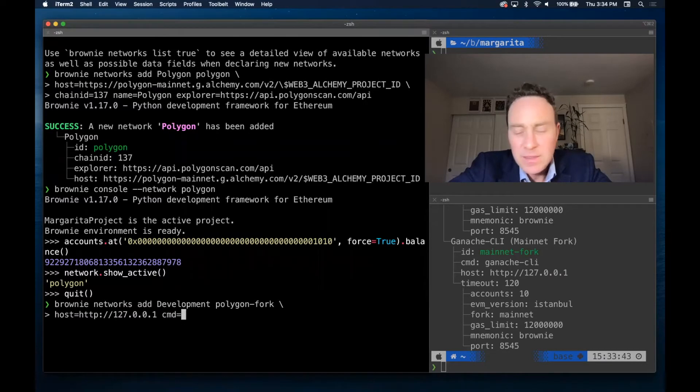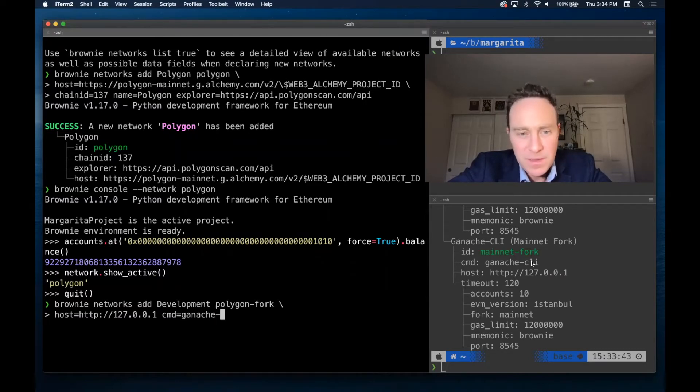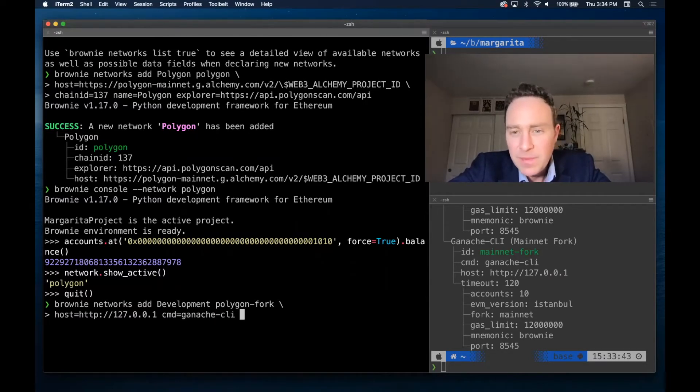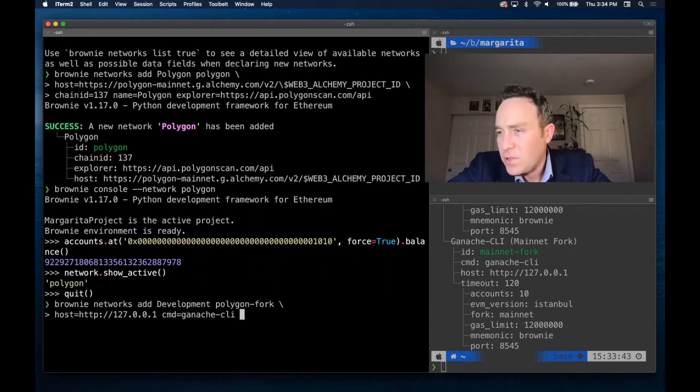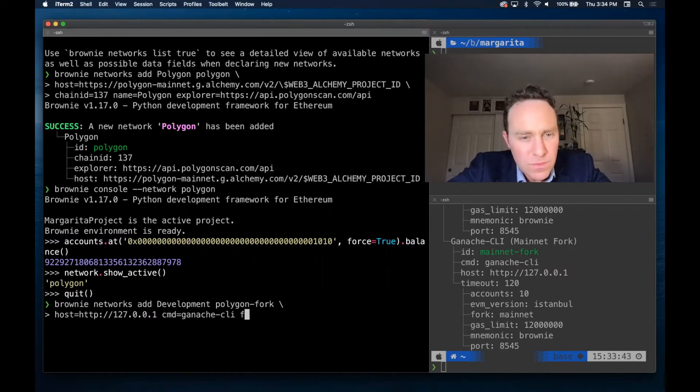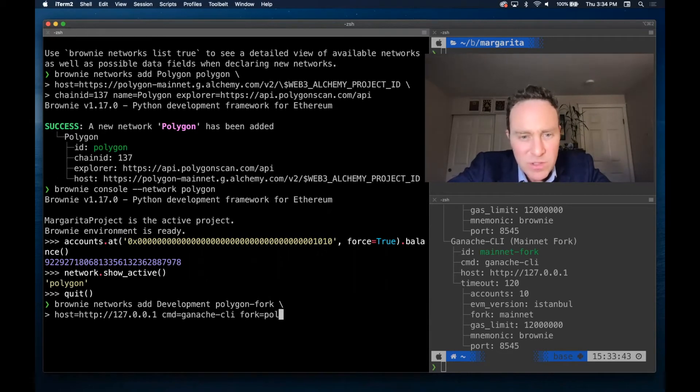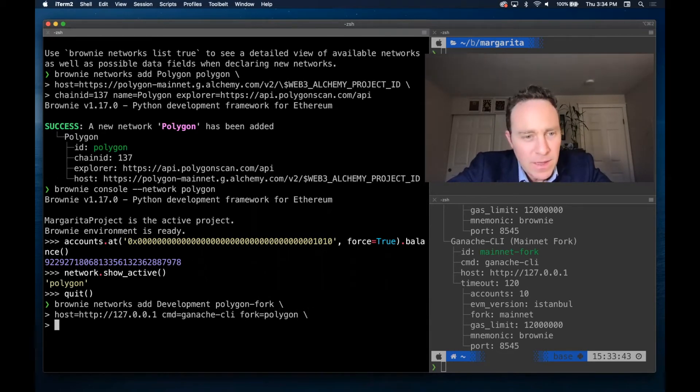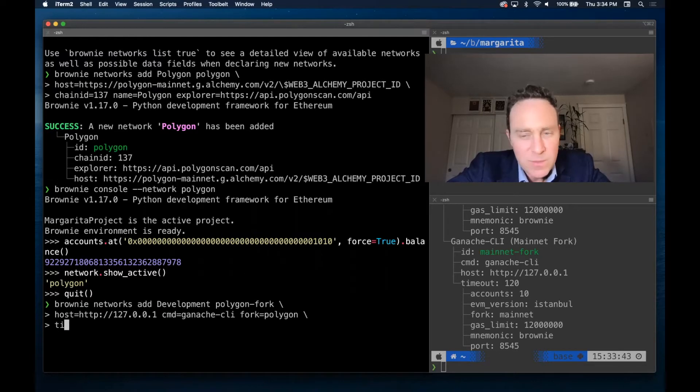The host is going to be set to localhost. Command that will run is copying this, Ganache CLI. And that fork is going to be set to polygon instead of mainnet. Other than that, we'll copy all these other settings.